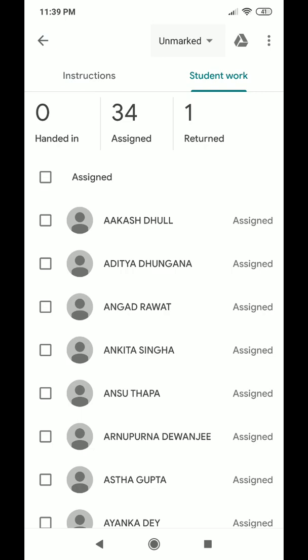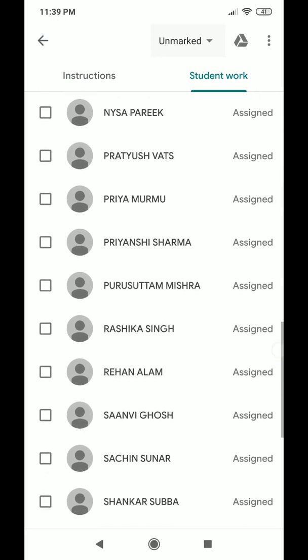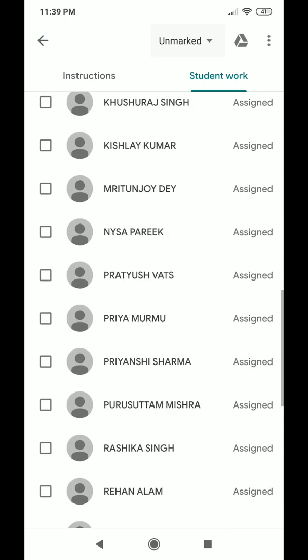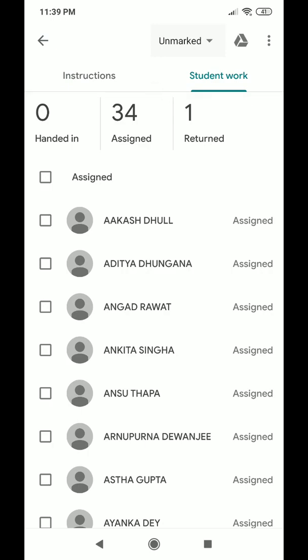After the teacher checks and returns, the dashboard shows '1 Returned'. The remaining 34 students are still yet to submit — none have handed in except Ayusha, and a tick mark appears in front of Ayusha's name indicating successful on-time submission. As more students submit, the 'Handed In' count increases. Similarly, as the teacher checks and returns more, the 'Returned' count increments automatically.